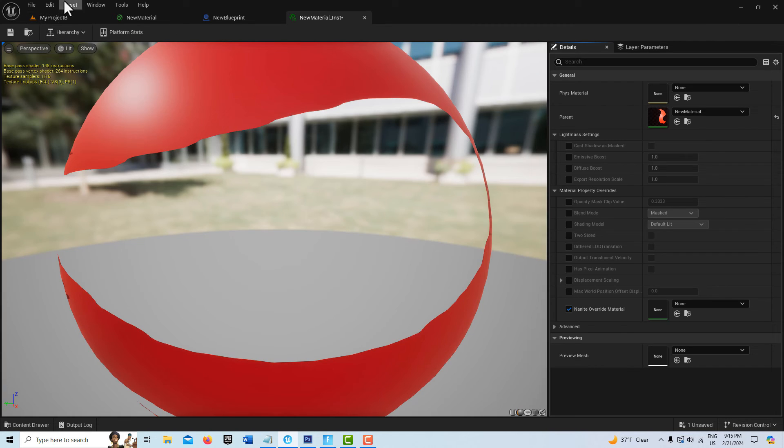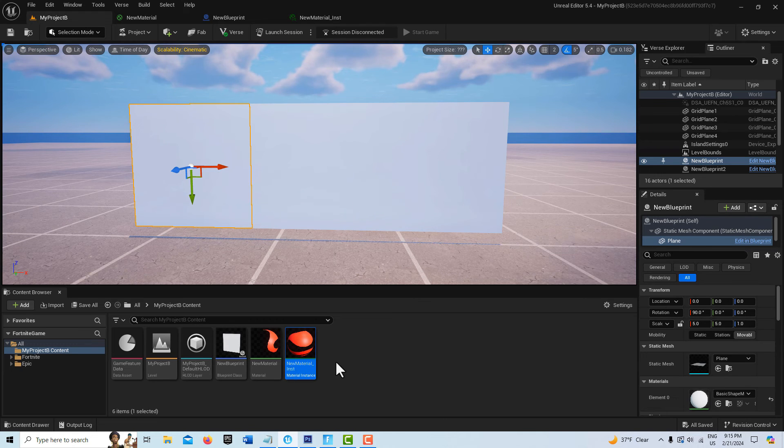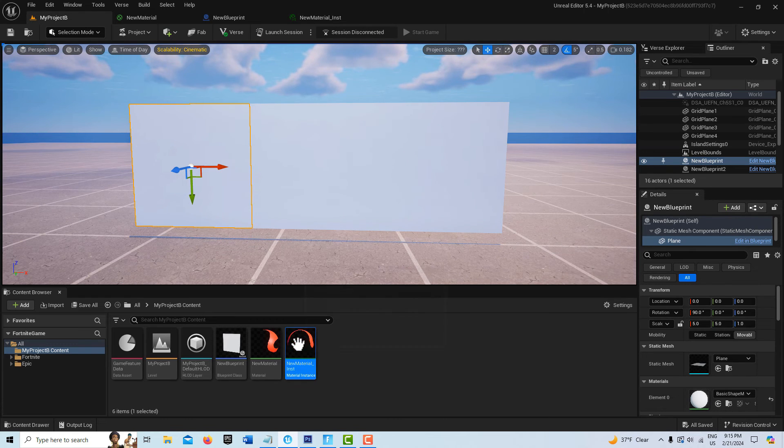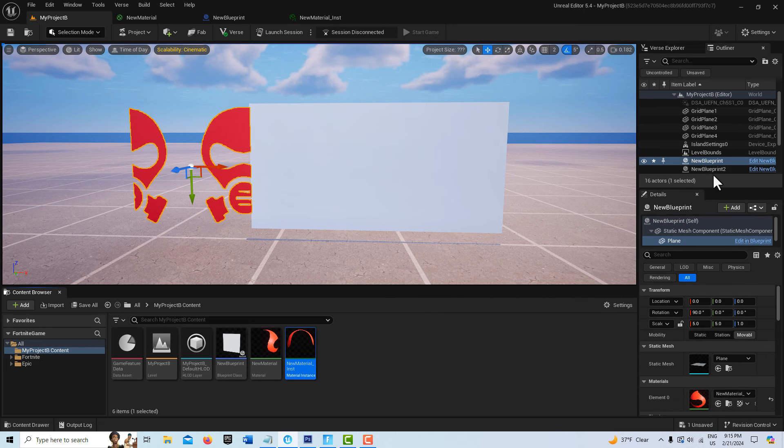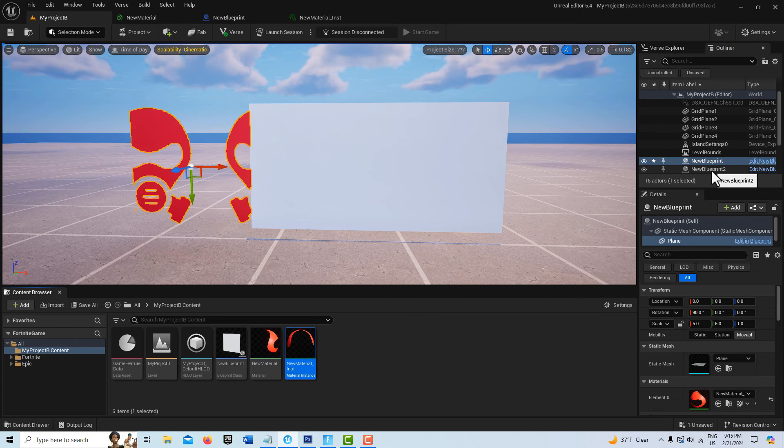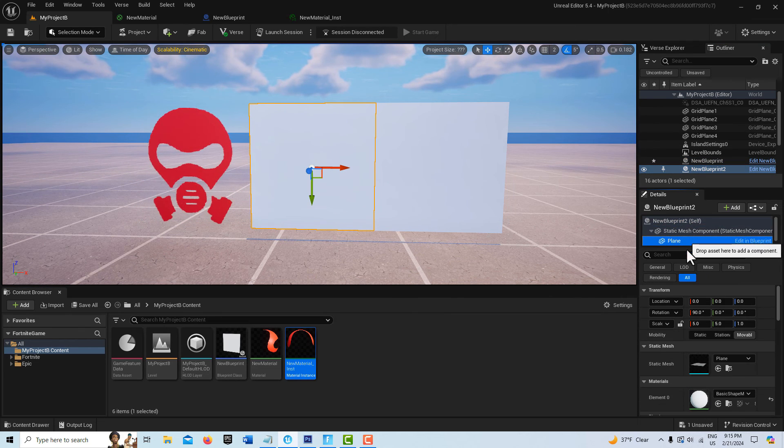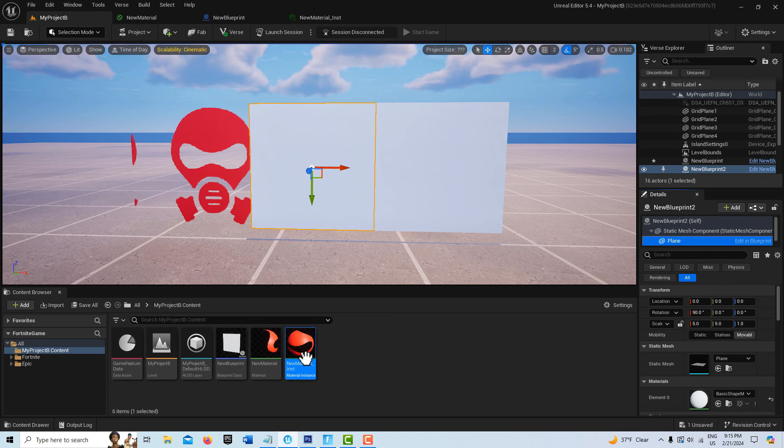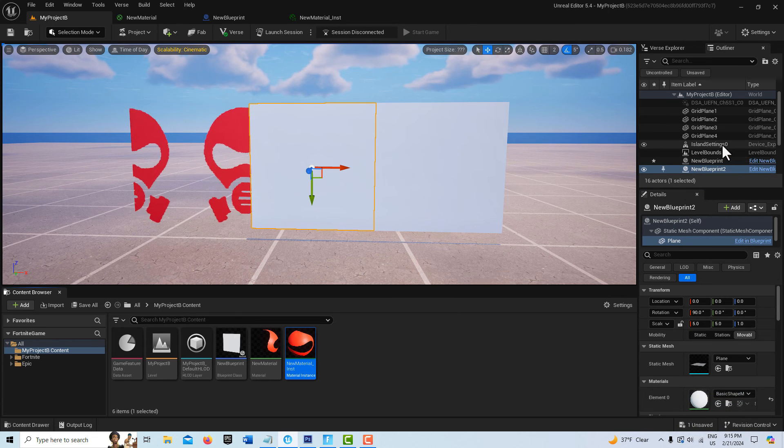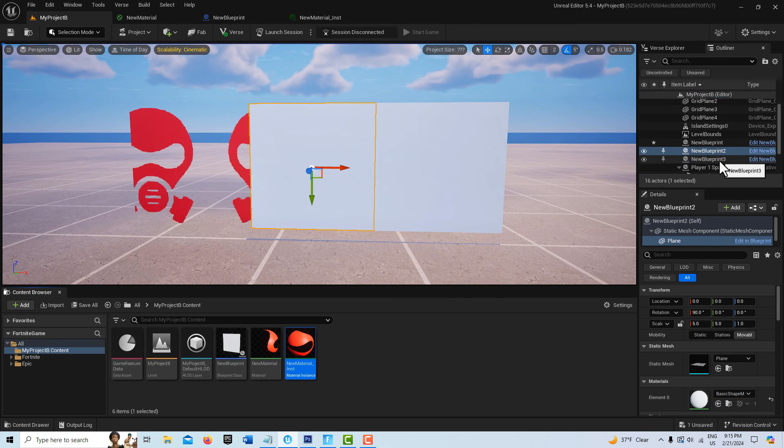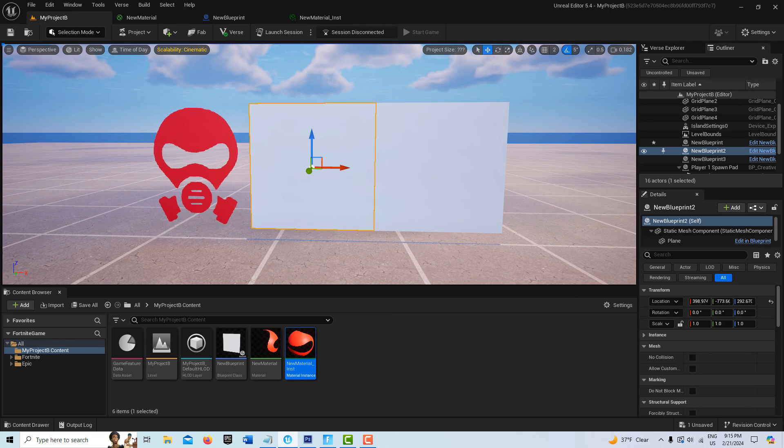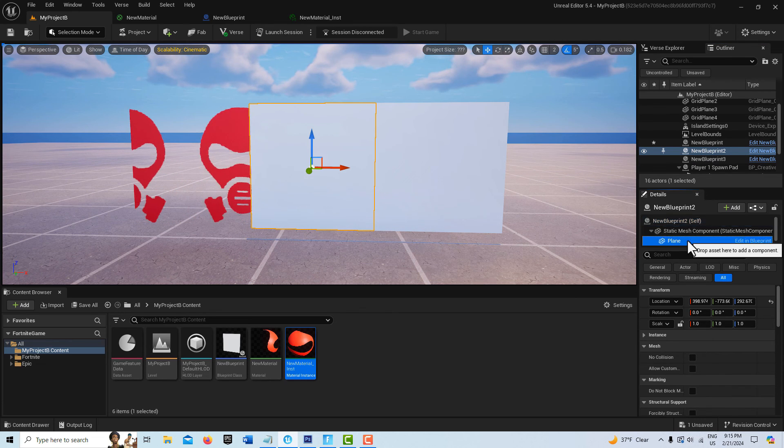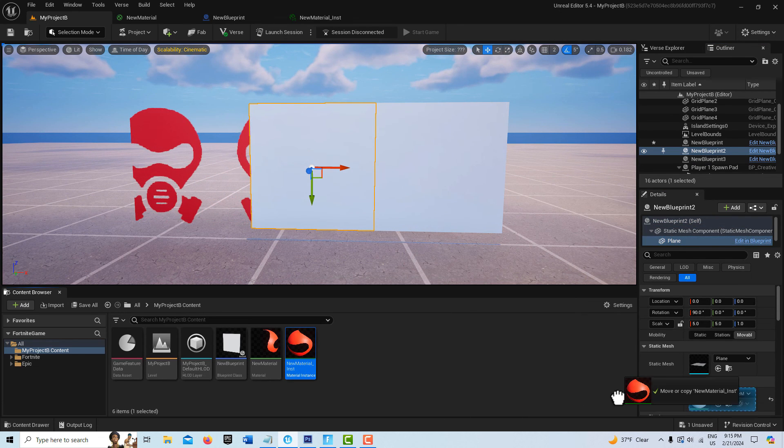Then all you have to do is just drag this on here like that. Then we select the next one, select the plane, drag that on like that. Go to the third one - did that not go? Hold on, plane. Sometimes you have to double-drag it.